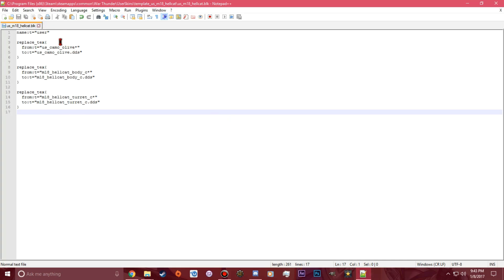Your BLK file is set up nicely, and that's how you set up a BLK file for War Thunder for you to make your skins.